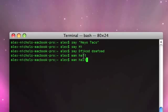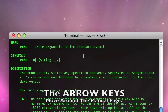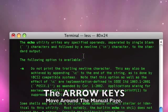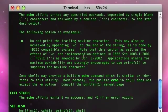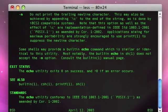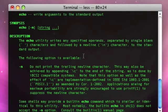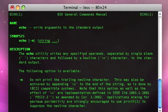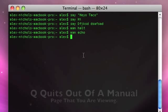You type 'man' space and then a command, like 'echo', and it will show you the information for that command. I'm pressing the arrow keys to move up and down on this manual page. You can move up and down and read the page, and when you're done with it, just press Q.